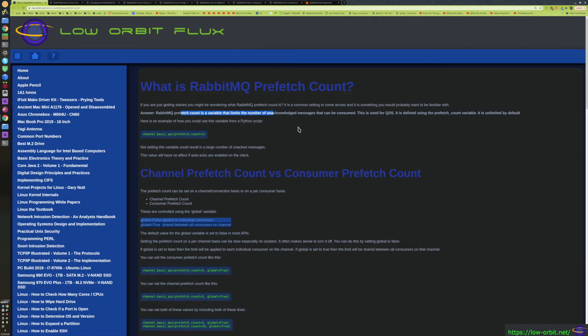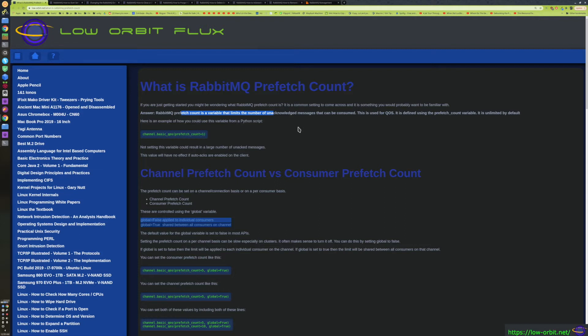and the connection closes, the broker will be like 'oh, looks like they died and they hadn't acknowledged it, we better send this out to somebody else.' It'll let some other consumer consume that message. So that's what an unacknowledged message is. This variable just limits the number of unacknowledged messages that can be consumed. Otherwise, a single consumer could theoretically pull everything from the queue down, even though it hasn't acknowledged a single one, and you could have problems there.